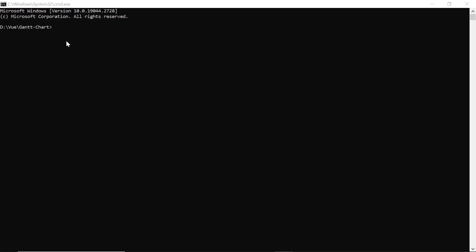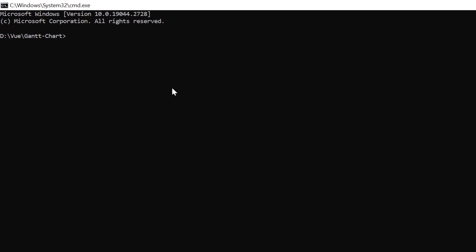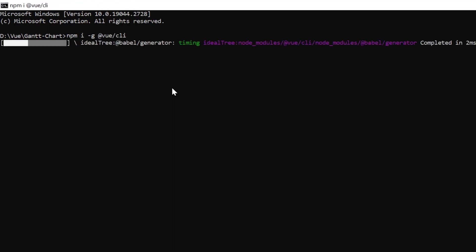In the command prompt, I run the command npm install global @vue/cli. It will take a few seconds to install.